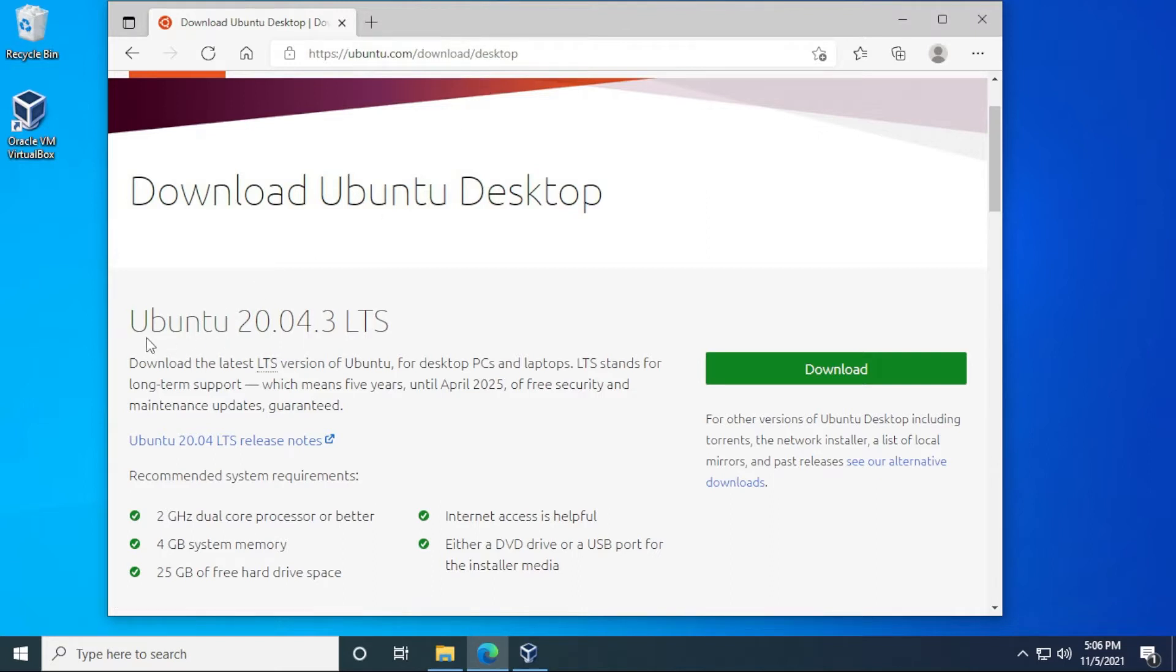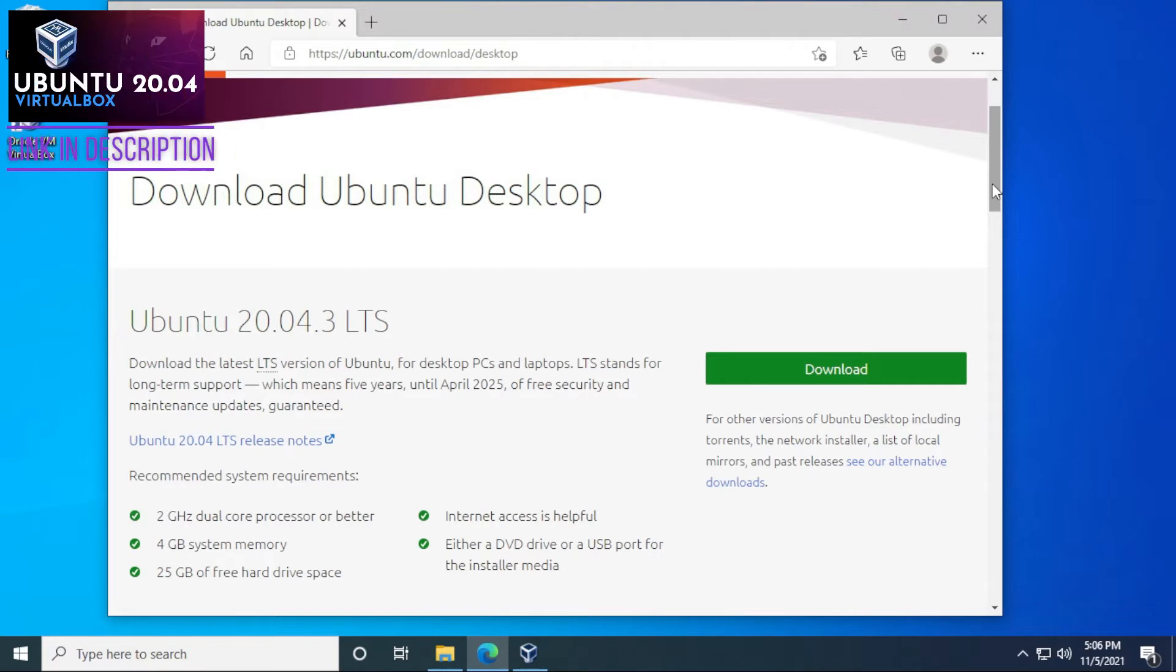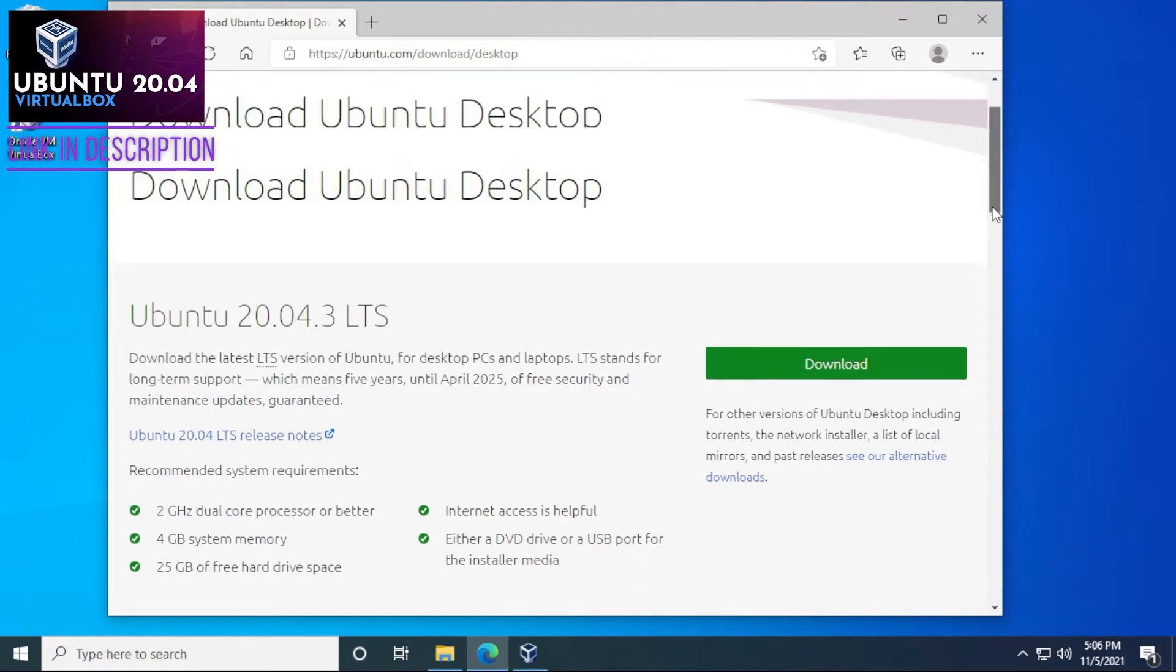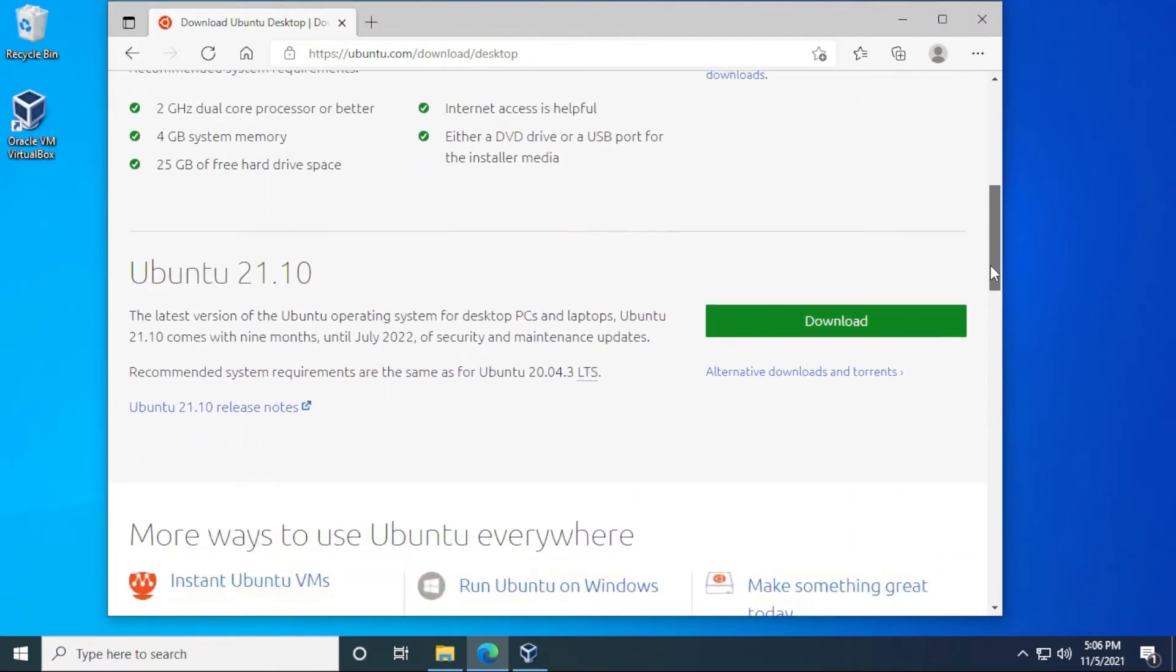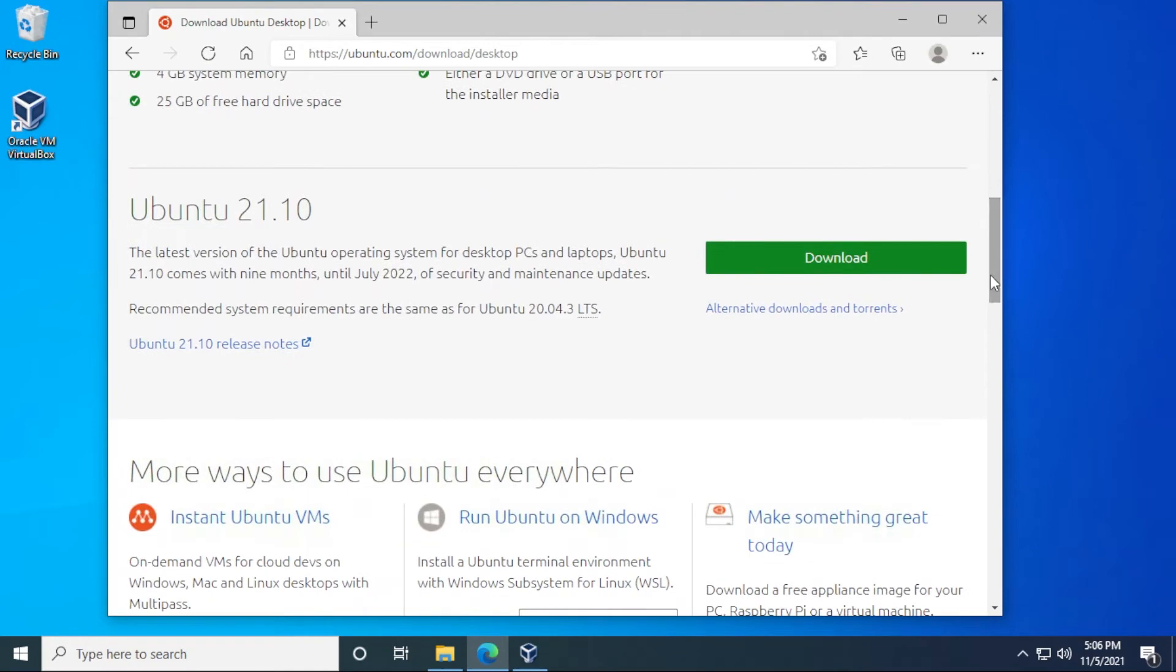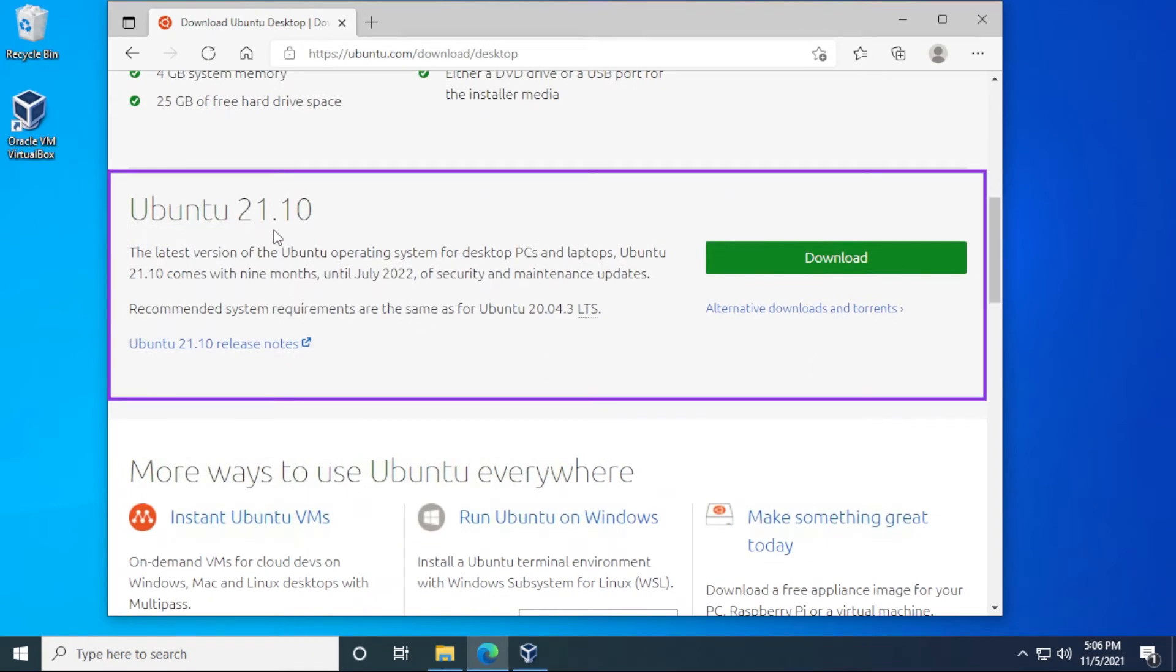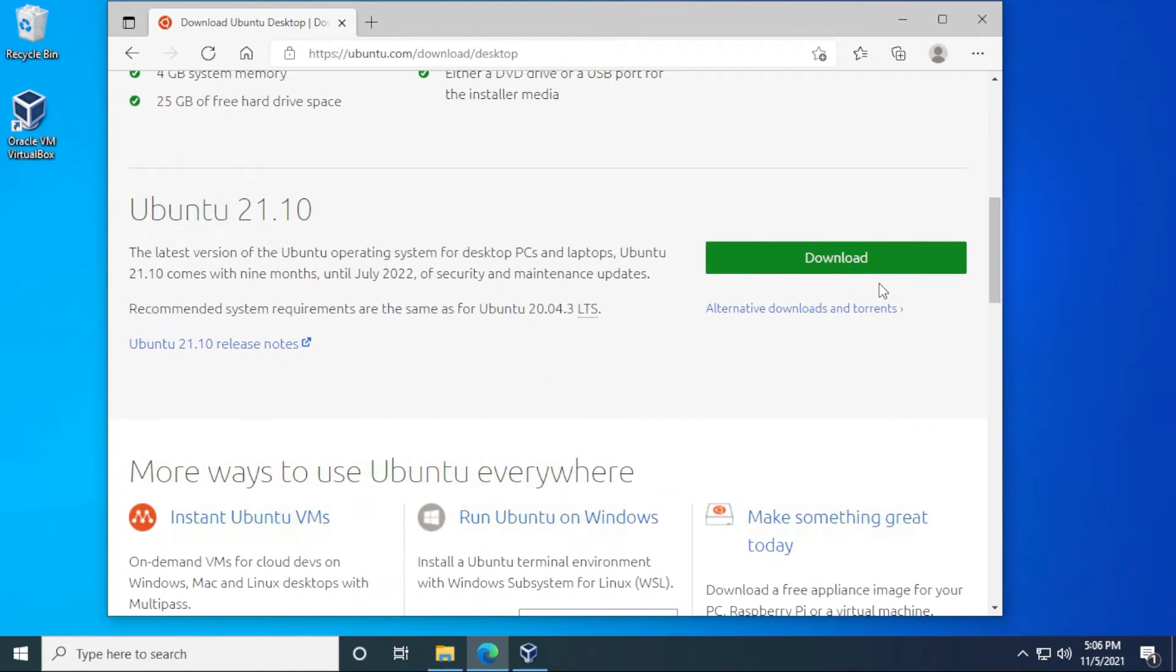We have the long-term support version, which is 20.04.3. I already have a video on that. If you want to learn how to install that on VirtualBox, you can check out this video over here. In this video, what we're actually going to be doing is installing the latest version right now, which is 21.10. You just have to click on download. It's going to download the ISO file on your computer, and then we can get down with installing it. So I'll jump over to that step.